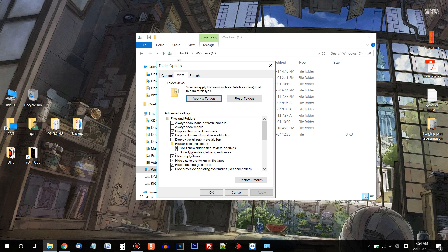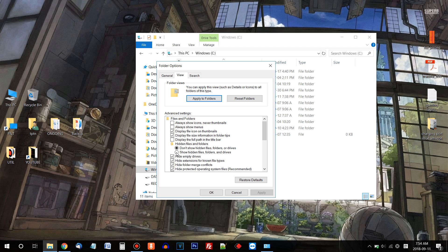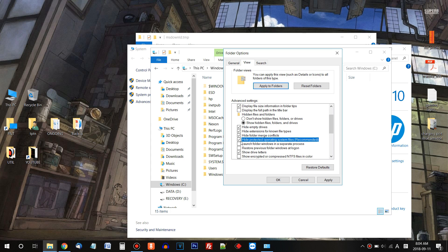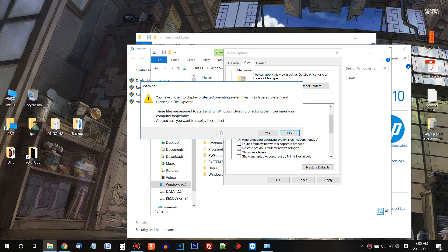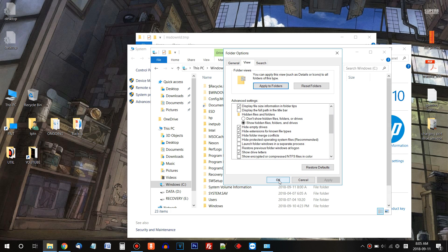And in the middle here, hidden files and folders, don't show hidden files, folders and drives. Click this. And after that, we need to uncheck one more thing. We need to turn off 'Hide Protected Operating System files.' Uncheck this. This will give you some kind of warning here. Say yes. Apply and OK.